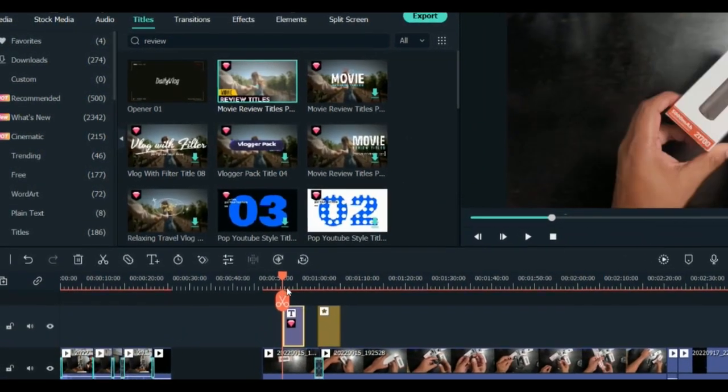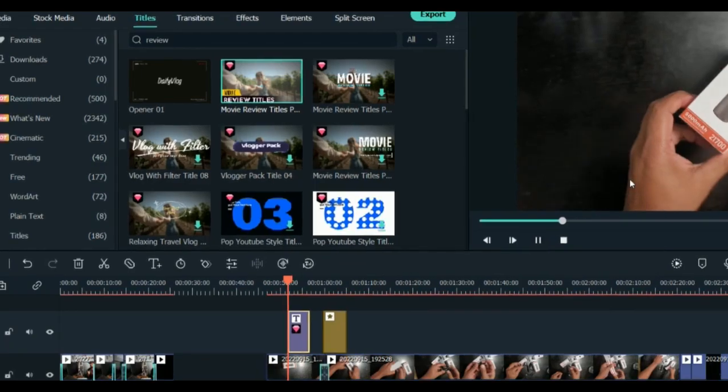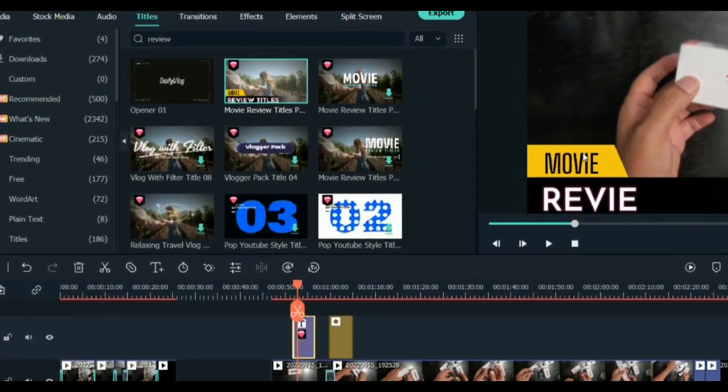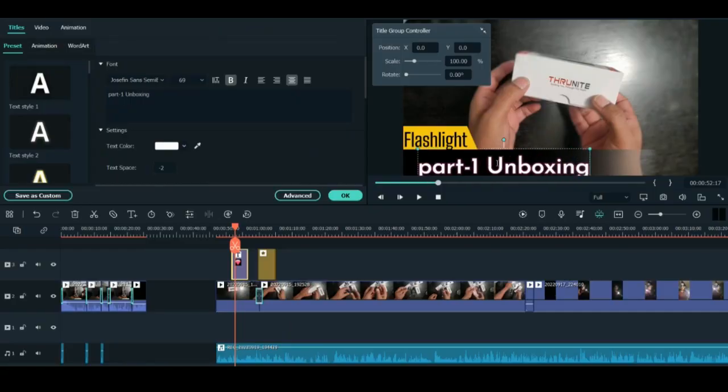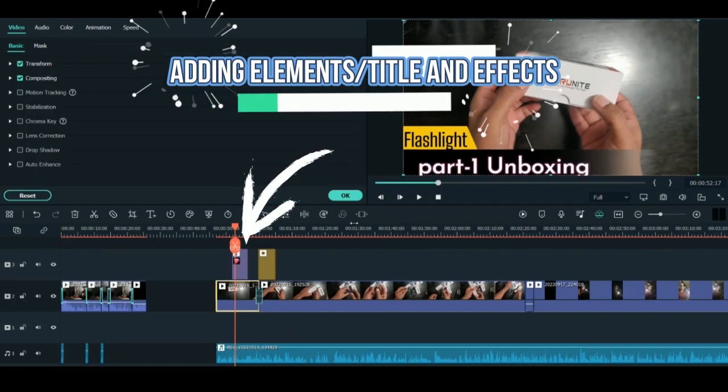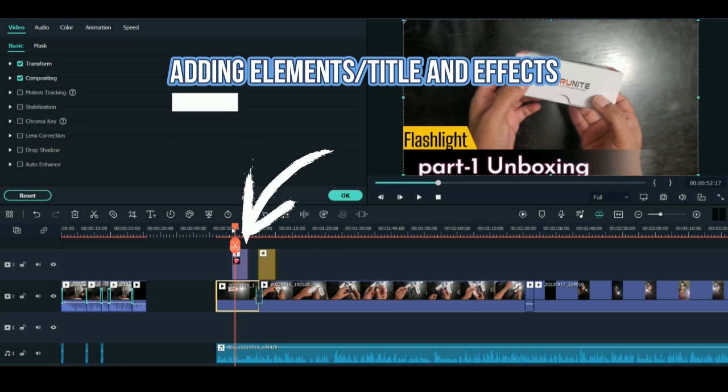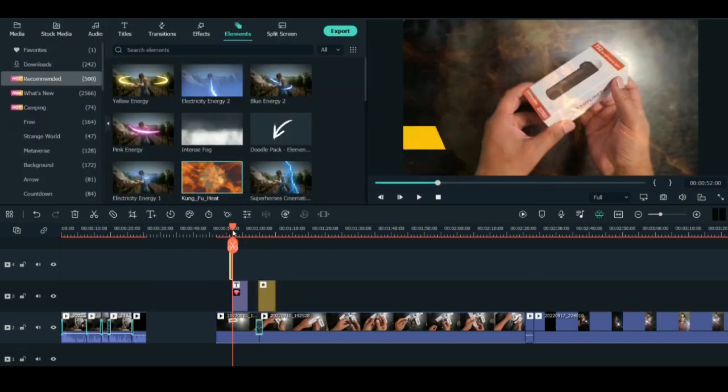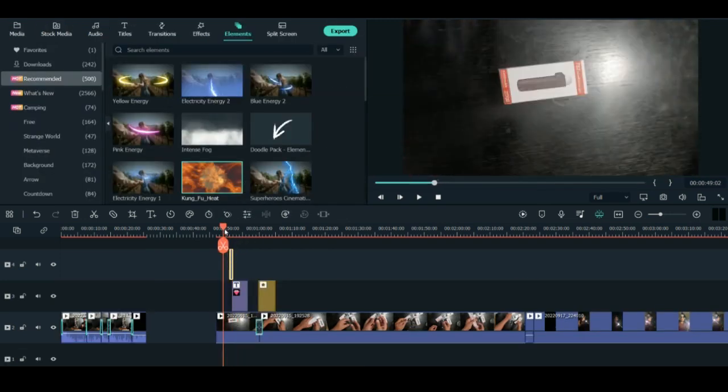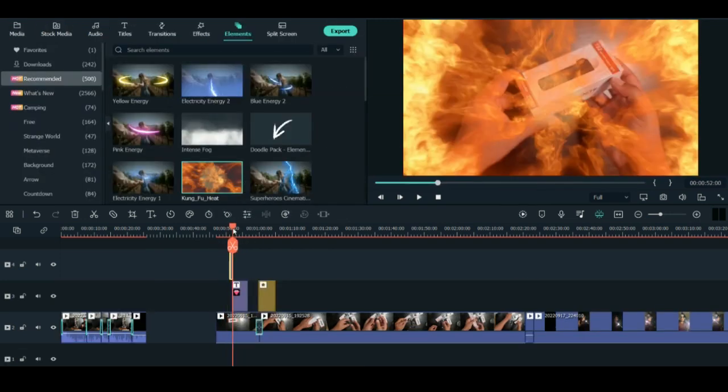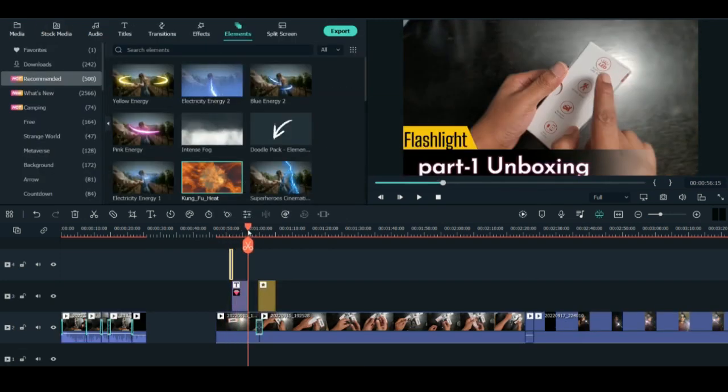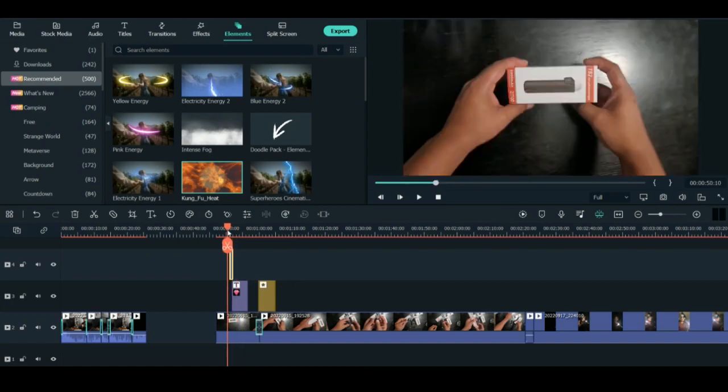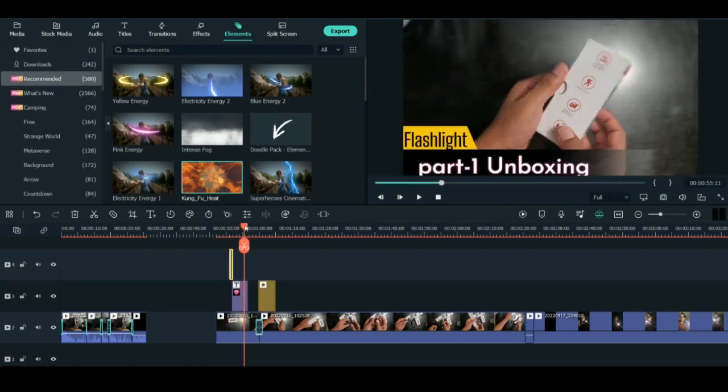So that was it guys, this was all about unboxing and how you can do this with the help of Filmora. Hope you learned about unboxing with this video and that it helped you.